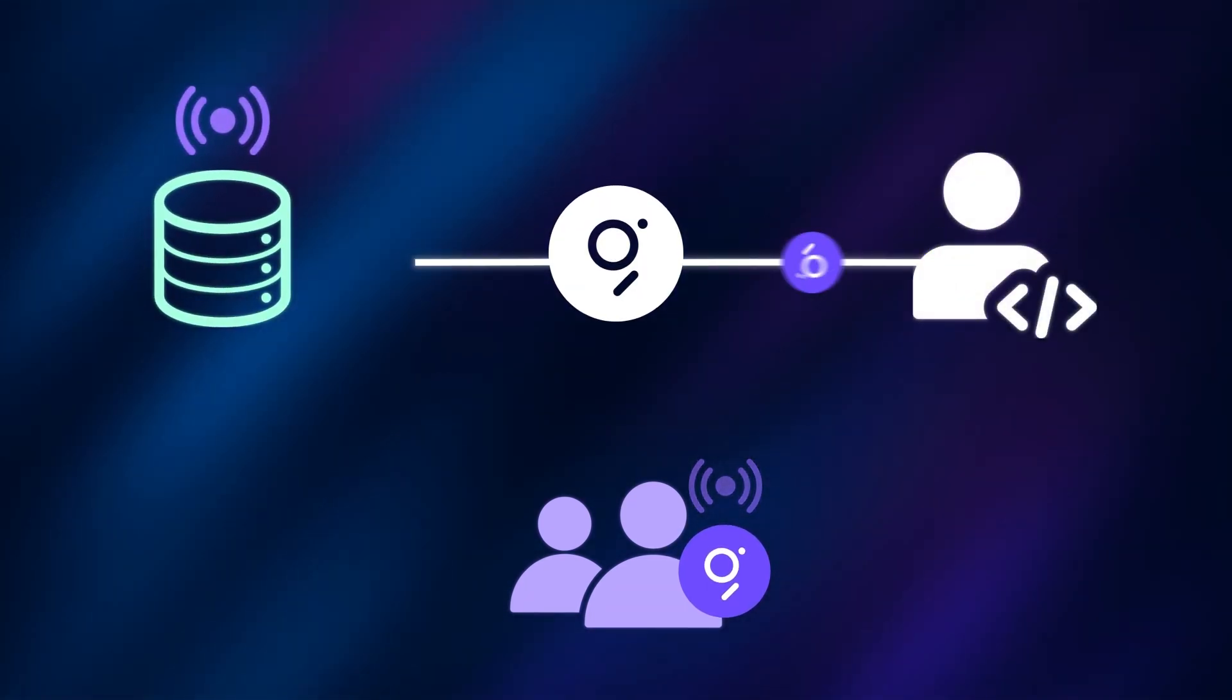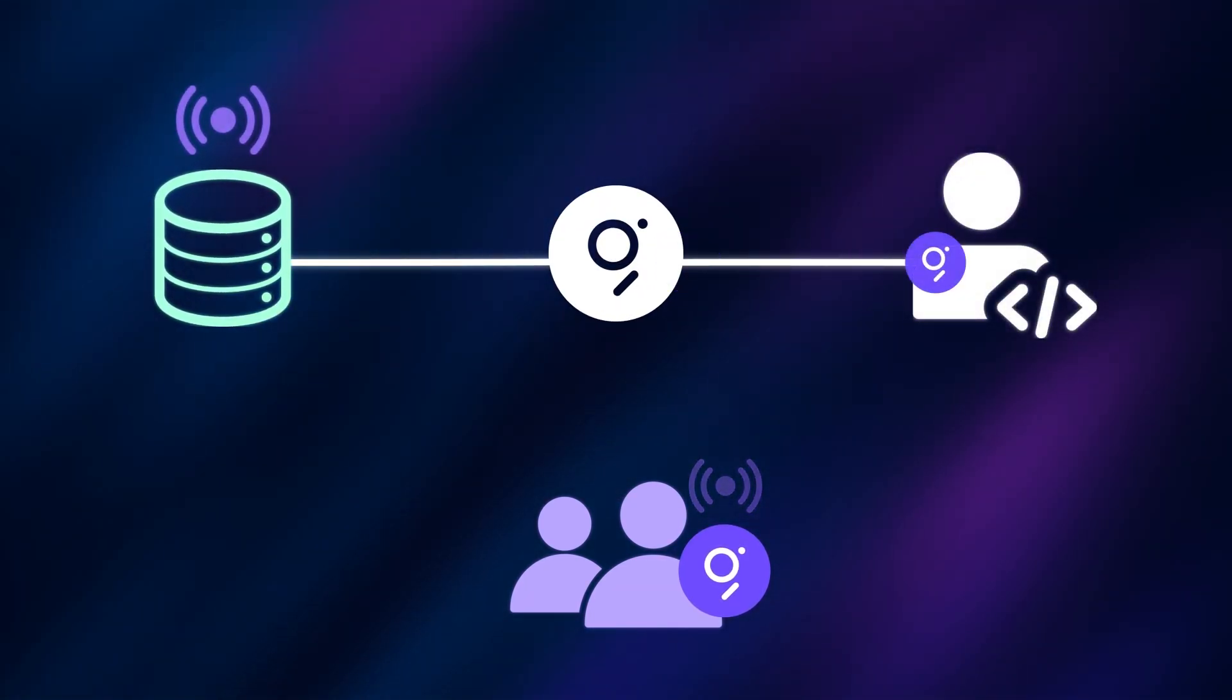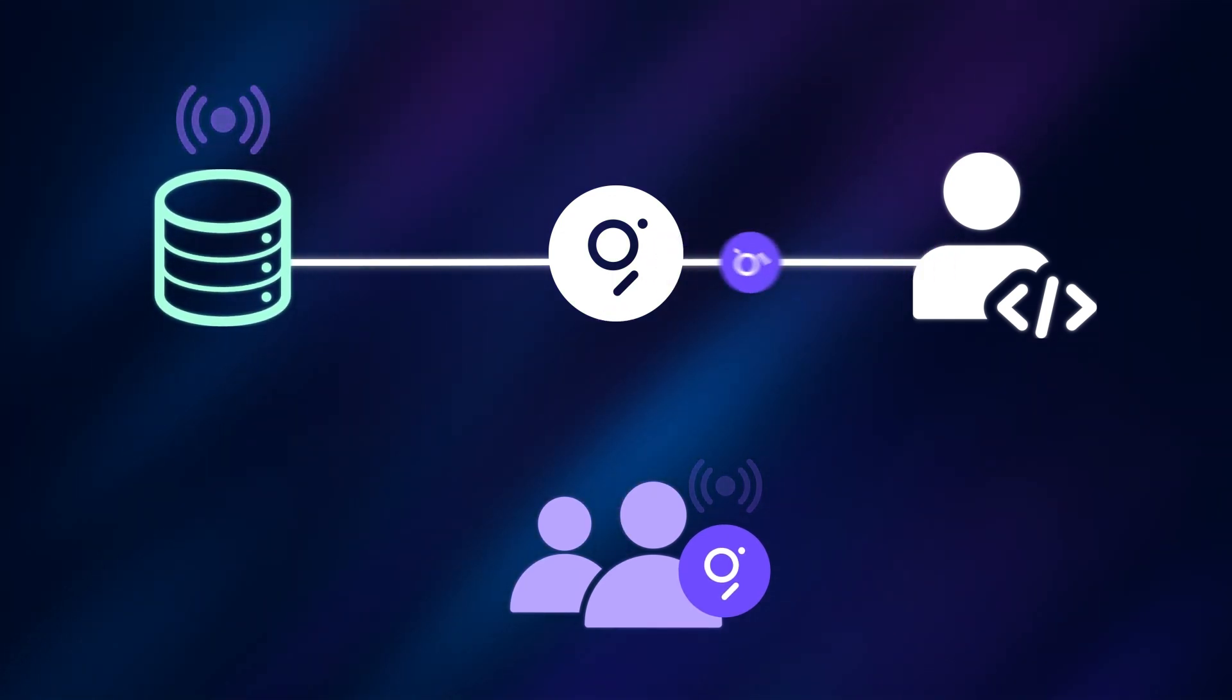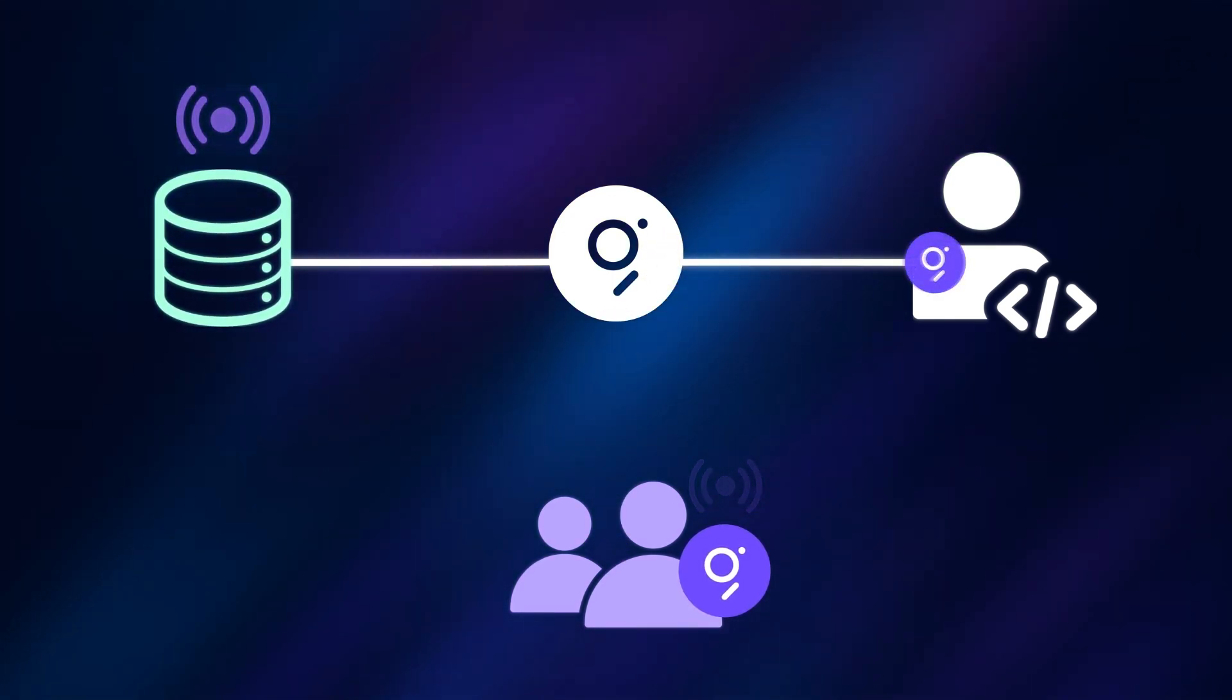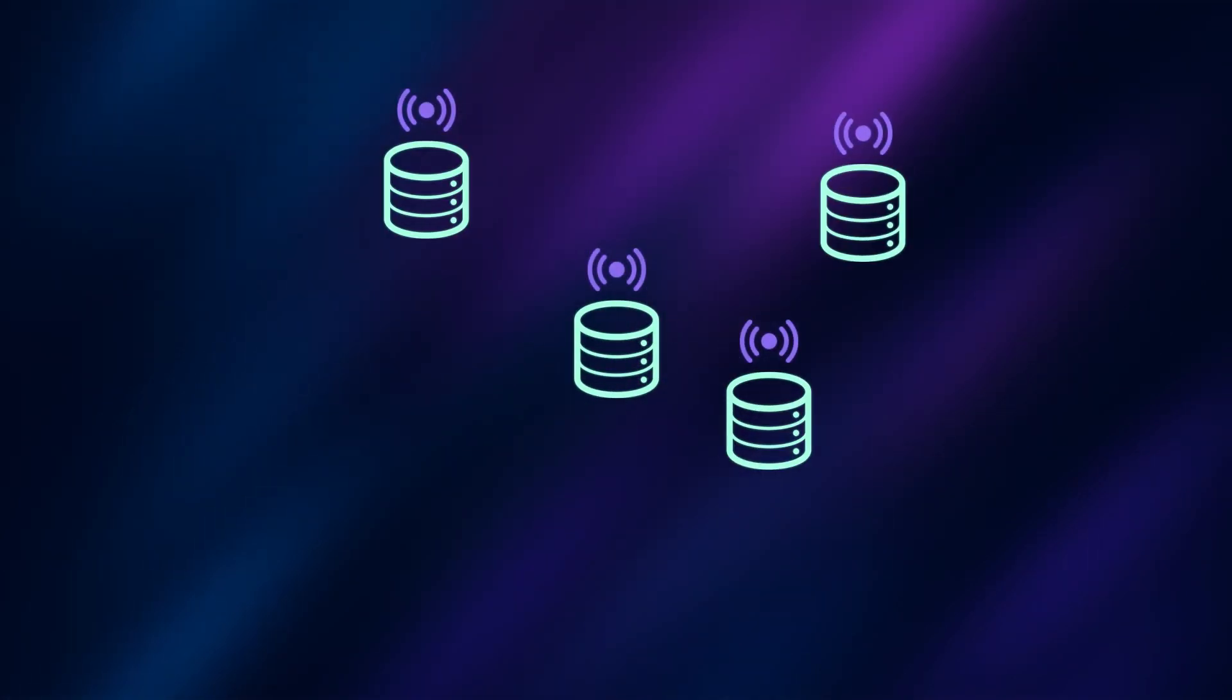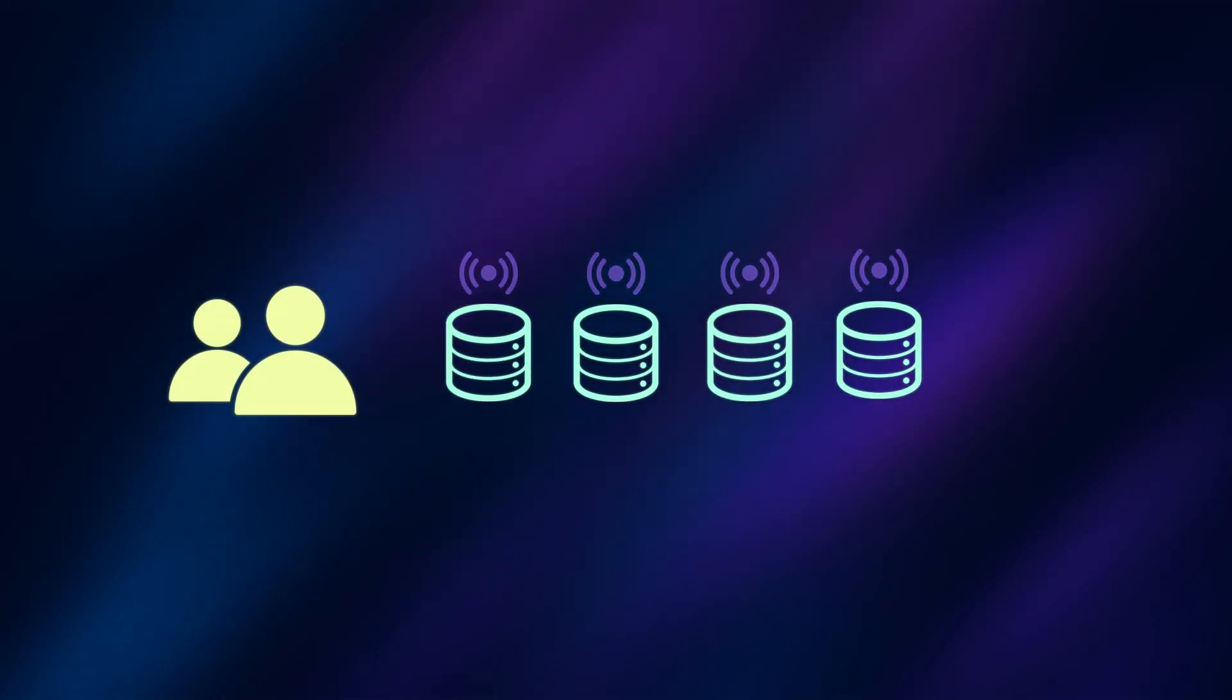These curators earn a portion of query fees for the subgraphs they signal on, and that incentivizes them to signal only subgraphs with the highest quality data source. These signaled subgraphs are then processed by indexers.